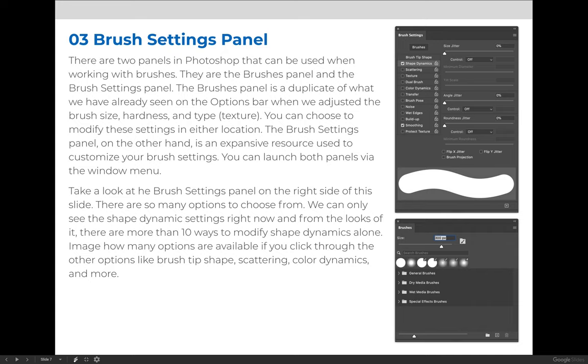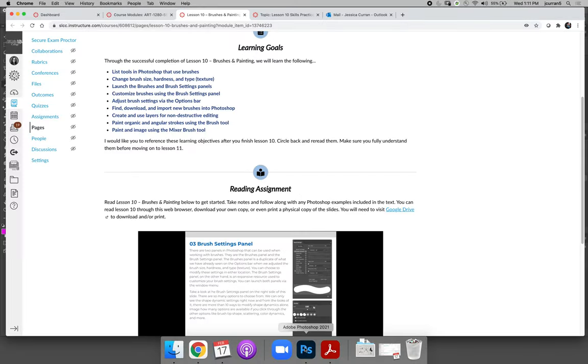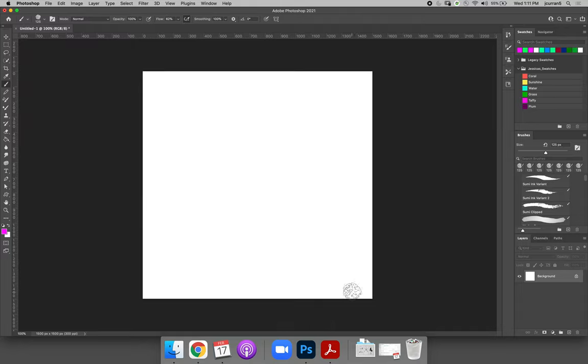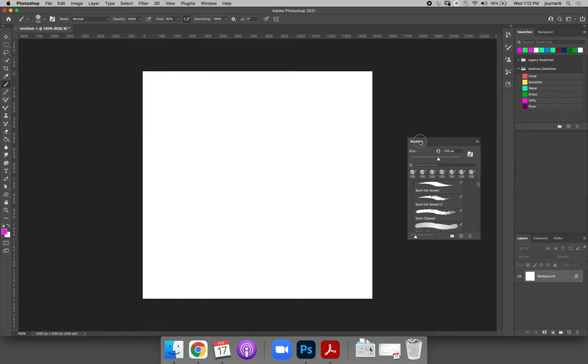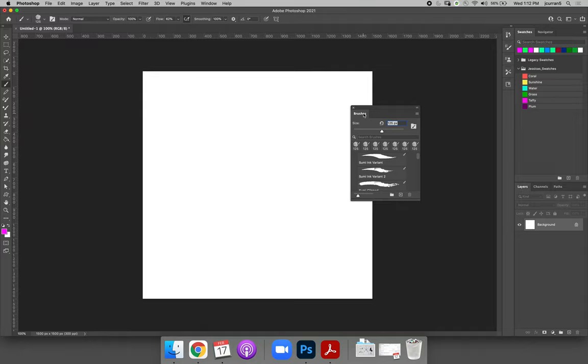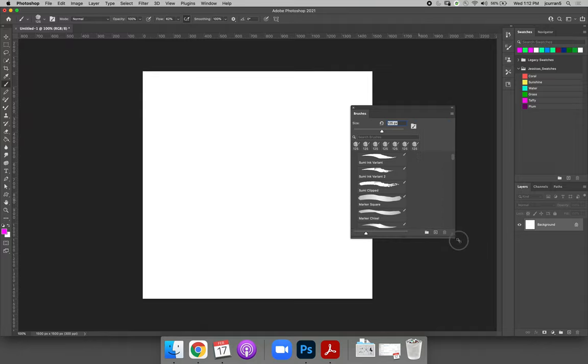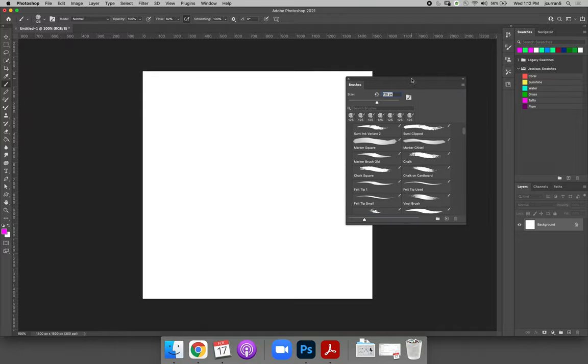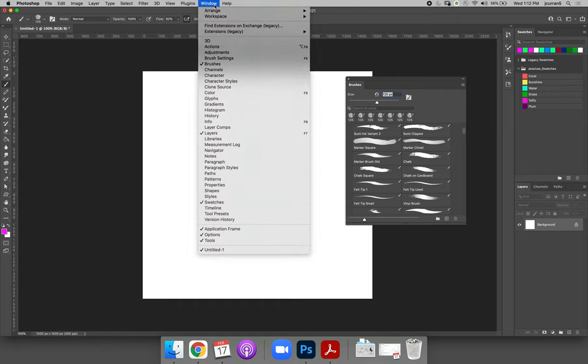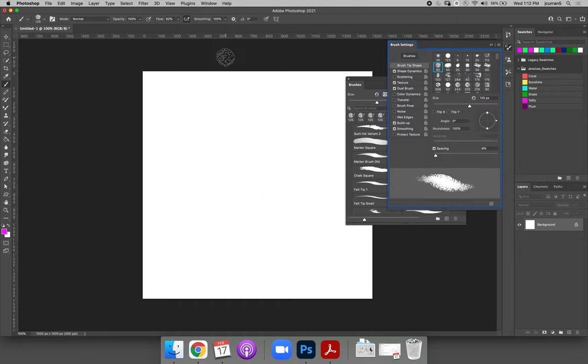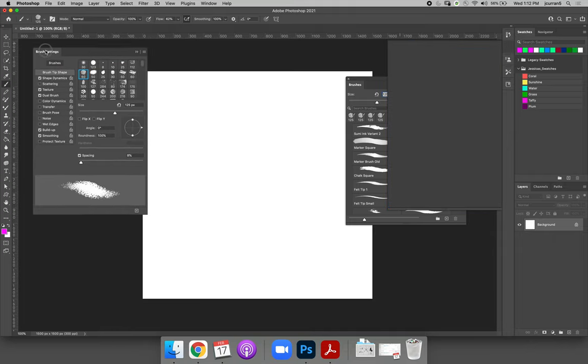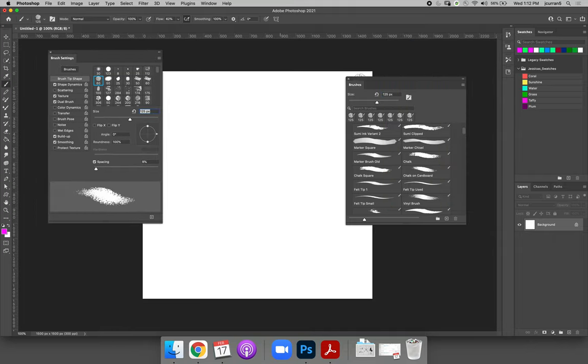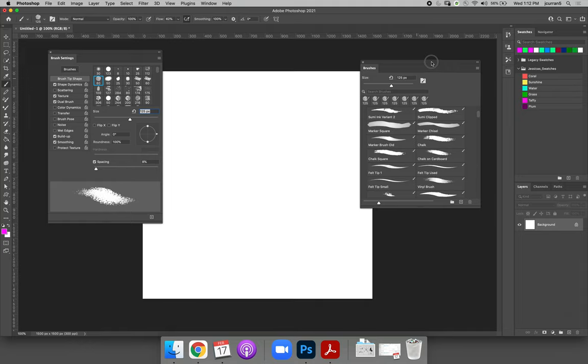So let's jump back to Photoshop. We have that same document open, in this case I've made sure that it's blank so we can play around with it. I would like you to open the brushes panel and the brush settings panel. The brushes panel should be open if you have the painting workspace set, so just open it and make it bigger so that you can see it. Then go to the window menu and choose brush settings. You can also launch the brush settings from the workspace.